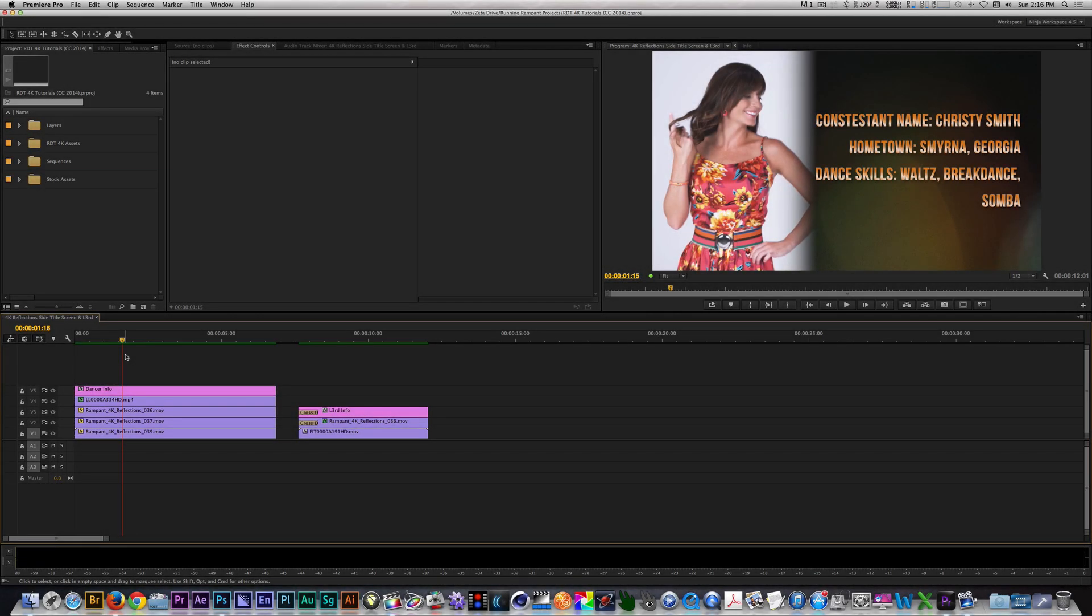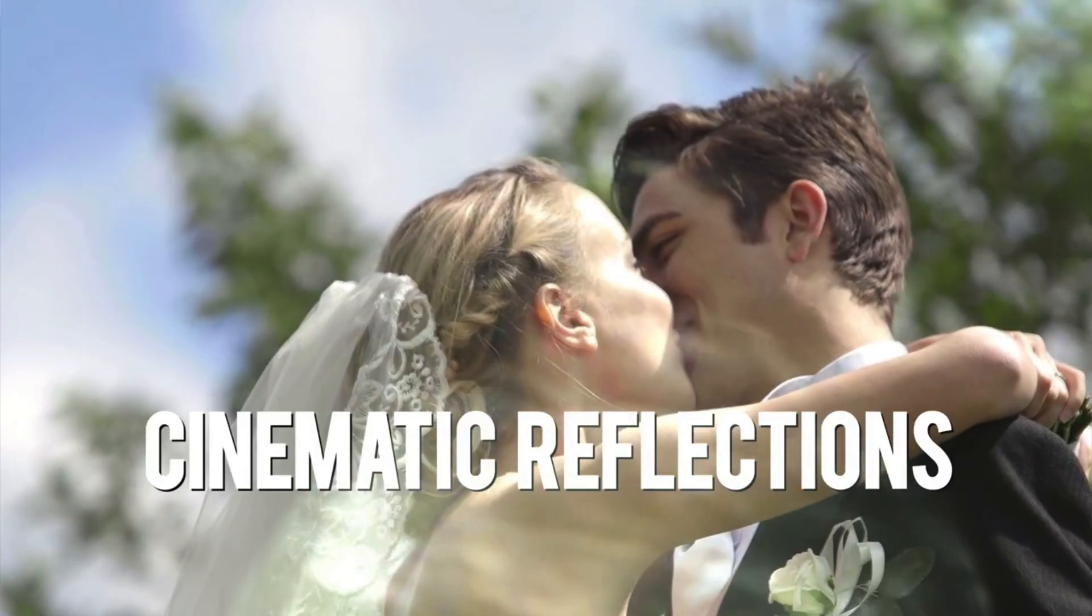Hey, what's up? This is the NLE Ninja with Rampant Design Tools. In this edition of Running Rampant, I'm going to show you how to use Studio Reflections.